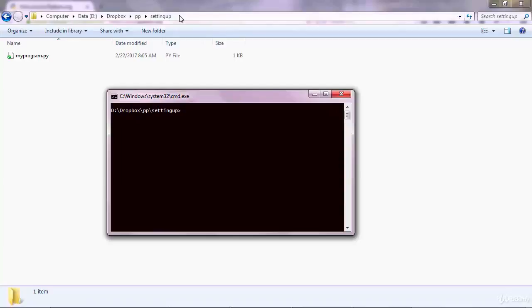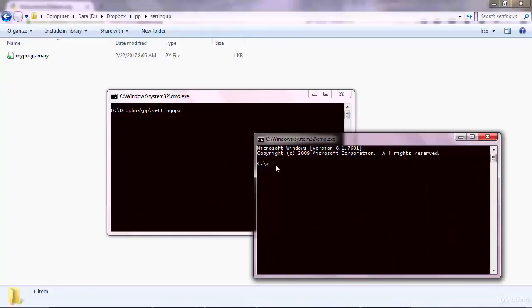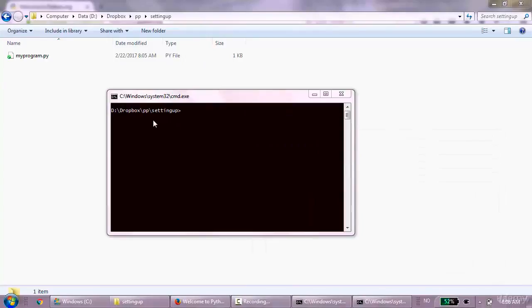So before you run the program you need to have these two directories the same. Because if you open the command prompt from here, as we did in the previous lecture, that will go to another default directory. And so the best way to do is as I did it here: shift right click and go to open command window here. And then what you do is you type Python and then the name of your program. MyProgram.py.